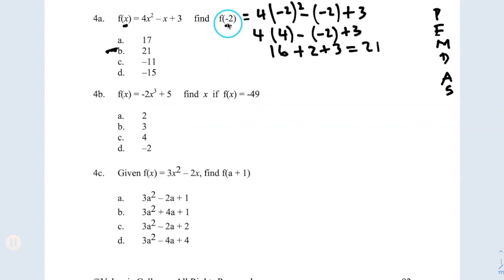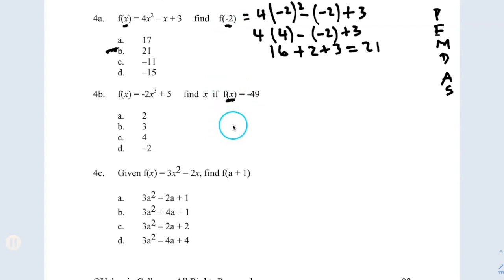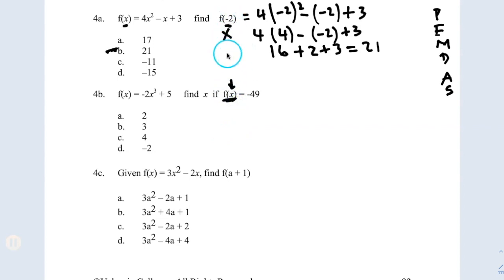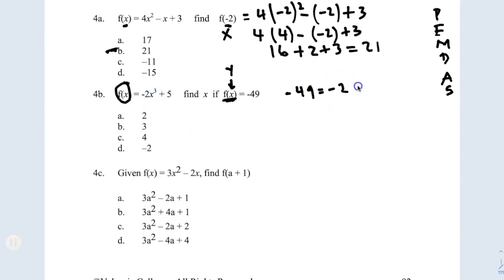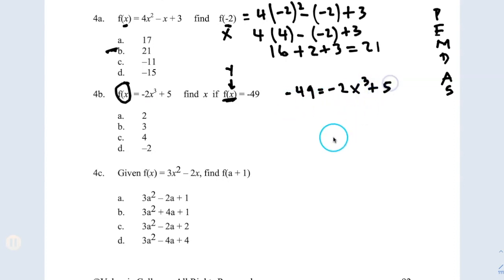Same idea with question B. The whole idea here is the following: instead of giving you a value for x, they're saying f of x is negative 49. They didn't replace a value inside — they give you the whole thing. So instead of giving you the x value like before, f of x equals y, so you have to replace f of x. I'm going to write negative 49 equal to the remaining expression, which is negative 2x cubed.